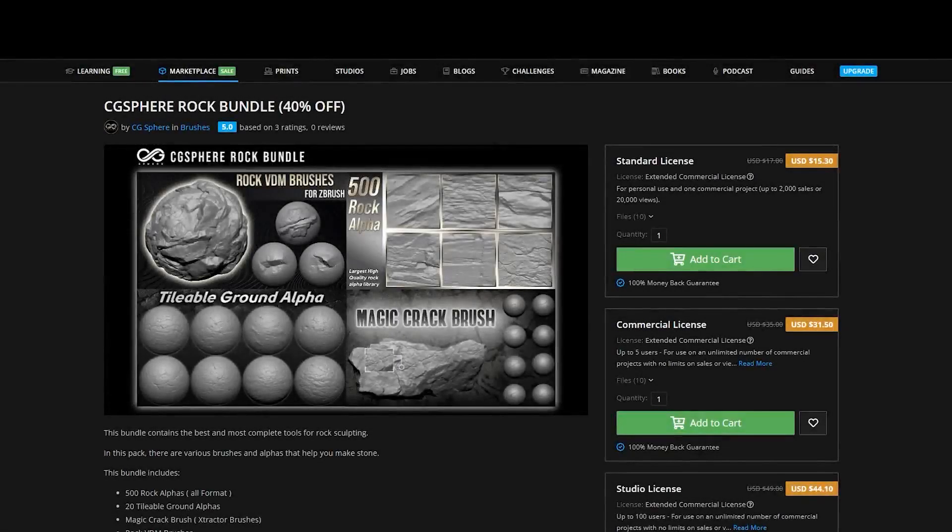I used CG sphere rock bundle. You can download this bundle with link in the description down below.